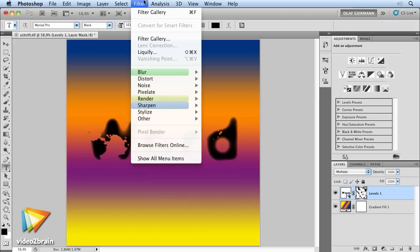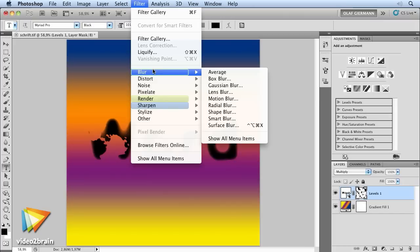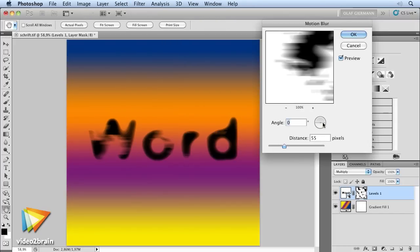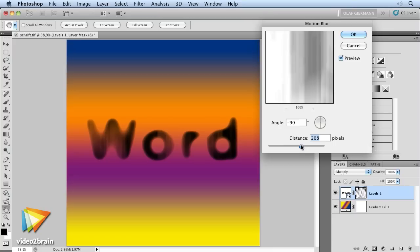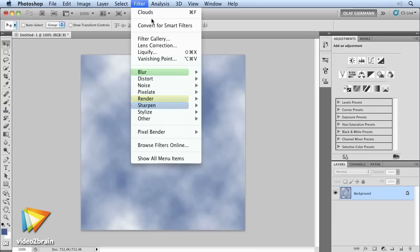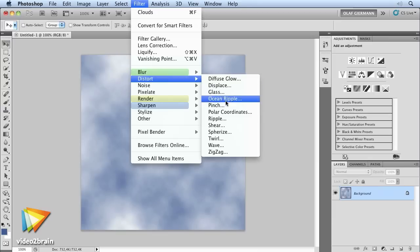In the chapters that follow I will show you some interesting examples for the possibilities that filters offer you to create special effects with text or photographic images such as changing fonts or creating realistic water surfaces.